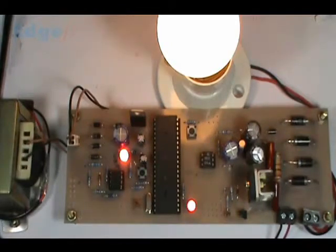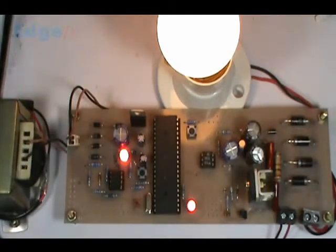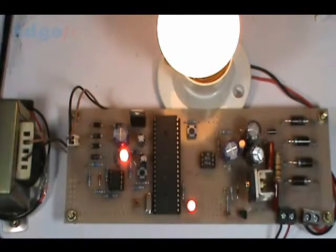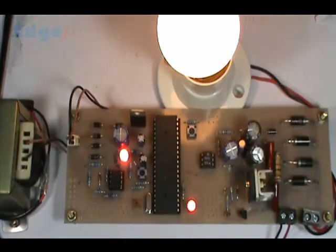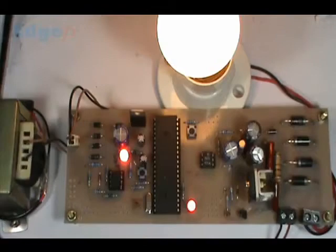It is not the type of firing angle control where there are a lot of harmonics generated. Since this is an AC PWM concept, the harmonics content is nil and the soft start also is very, very perfect. Thank you.